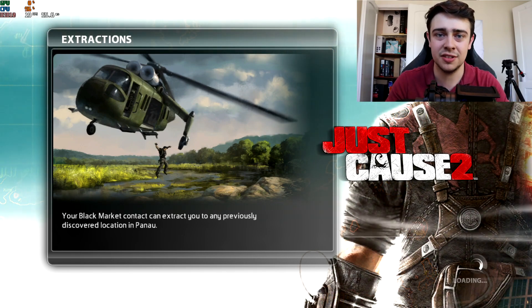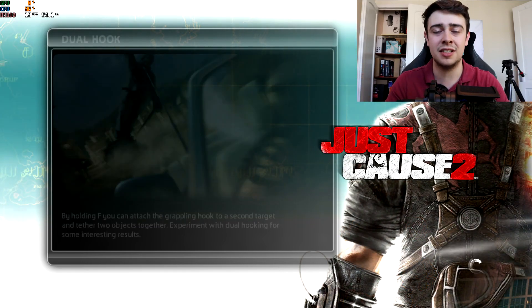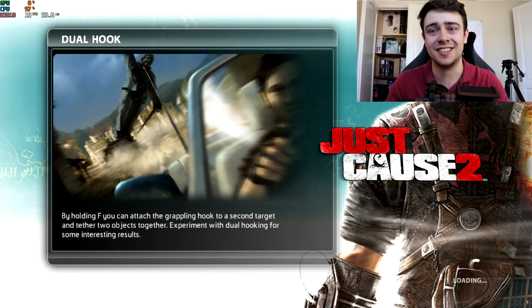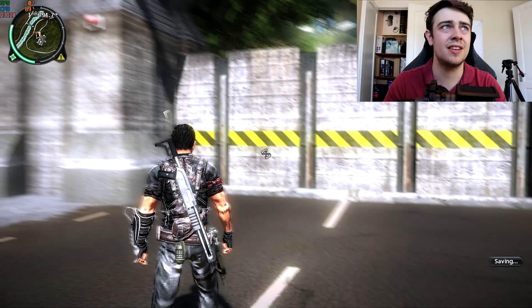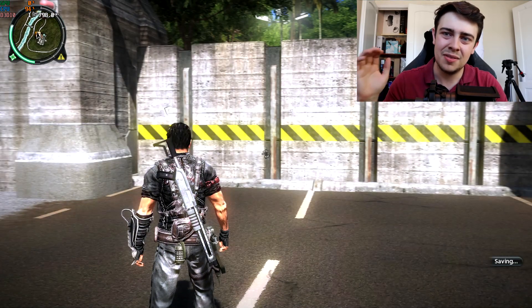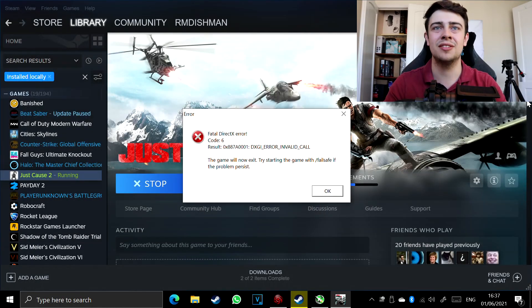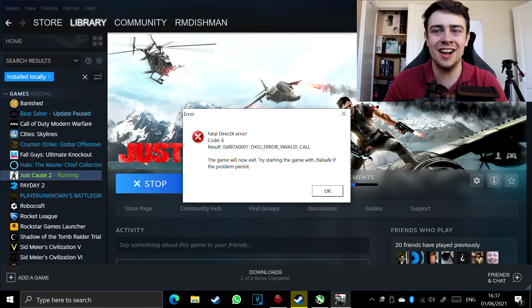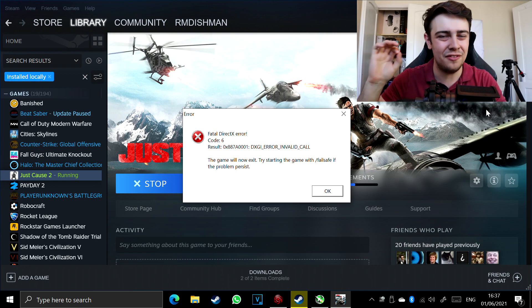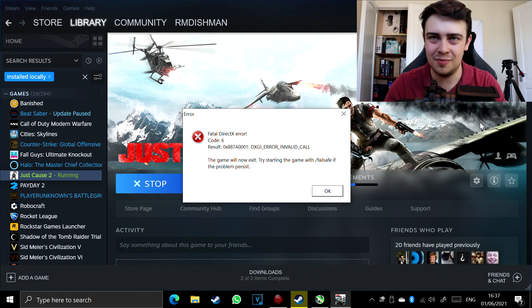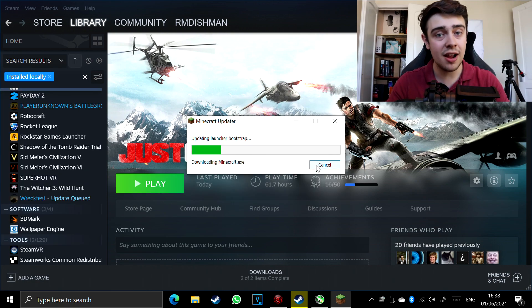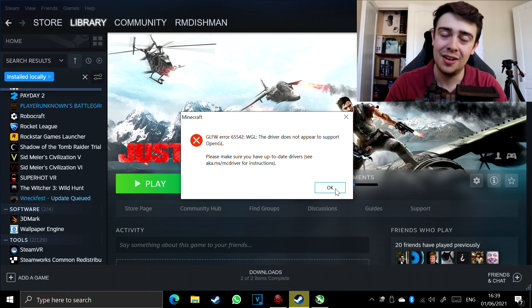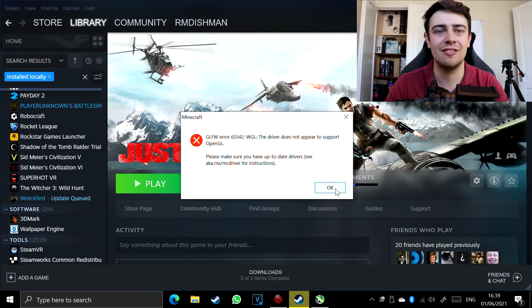CPU usage absolutely skyrockets when you try doing anything intensive with the Microsoft basic display adapter installed. It certainly wouldn't be in the 90% range under typical circumstances. We were in the game for maybe a couple of seconds and then — DirectX fatal error, the game has crashed. That's okay, perhaps we'll have better luck playing Minecraft. And straight away: OpenGL is not supported by the driver. Minecraft has also crashed.